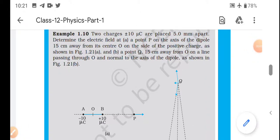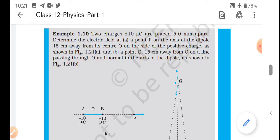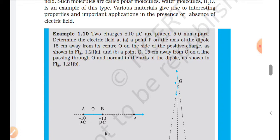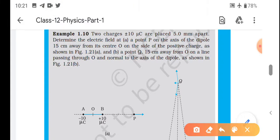Students, aaj hum log NCRT ka Example number 1.10 karenge, jo based hai electric field intensity due to a point charge - due to a dipole - on the axis or on the perpendicular bisector of the axis. Toh dekhiye, ismein question pehle aap log padhiye achhe se: +10 aur -10 micro coulomb ke charges hain.